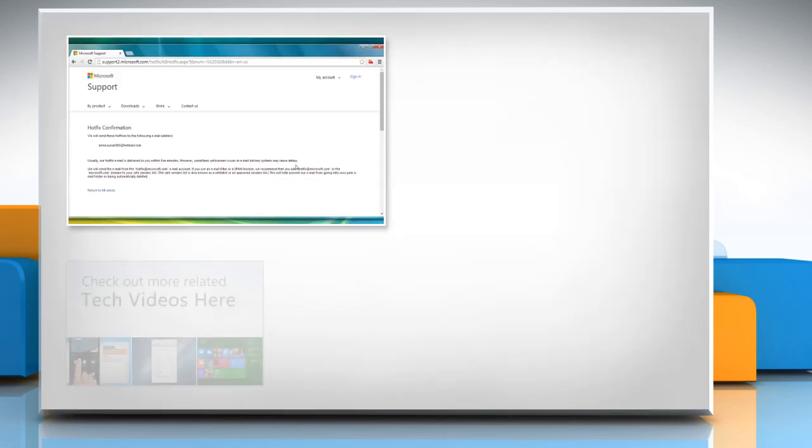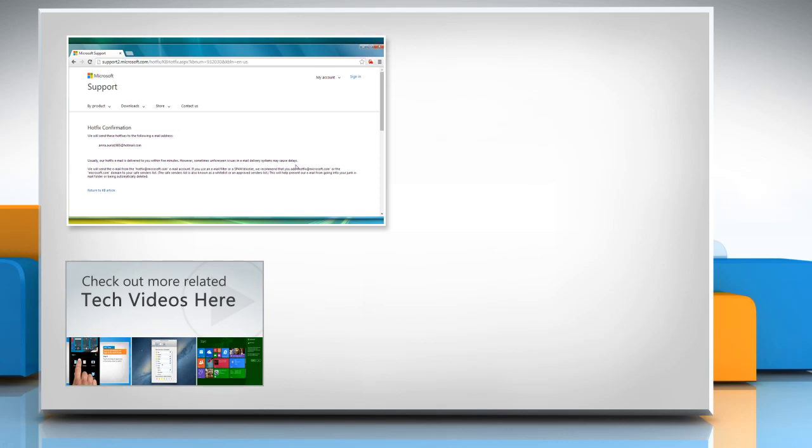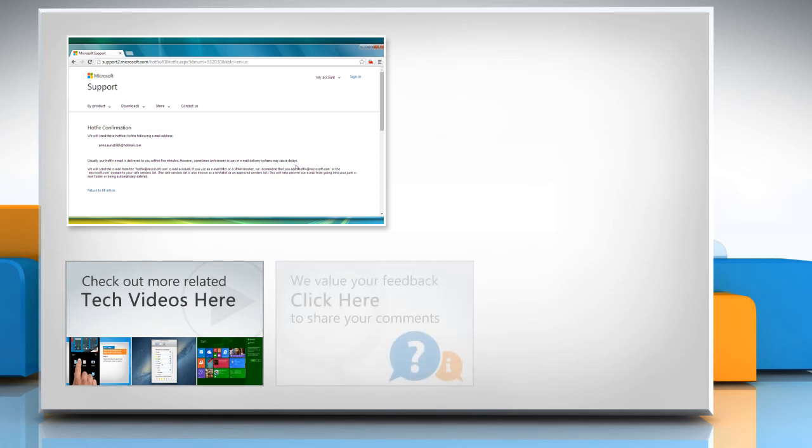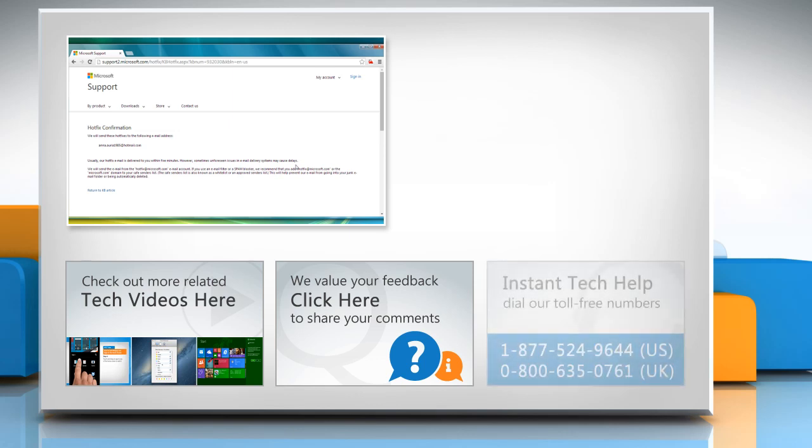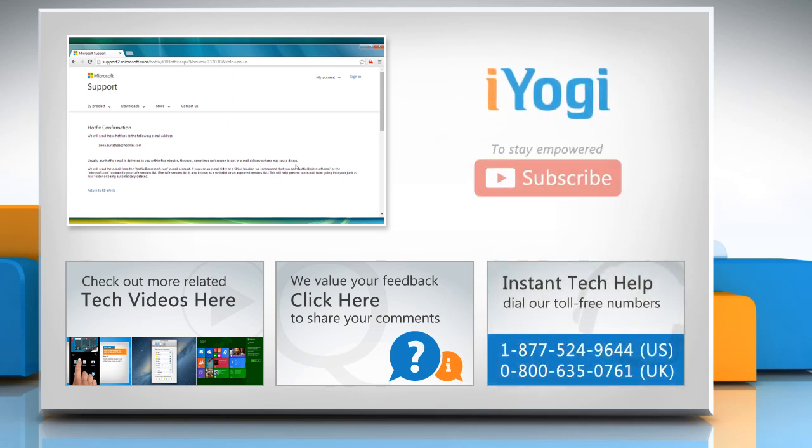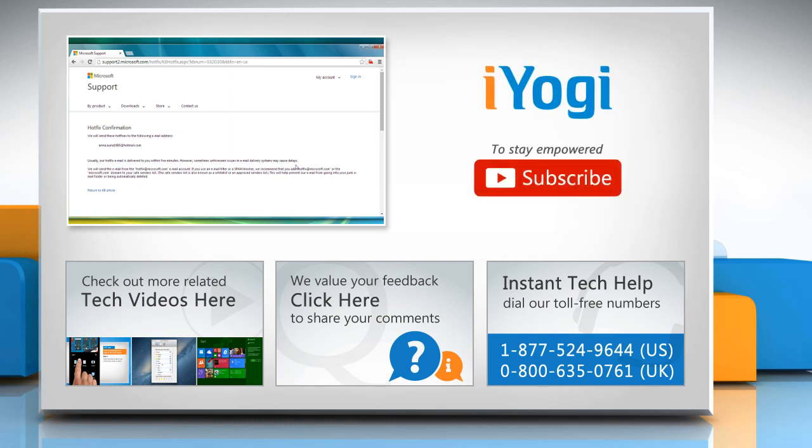To check out more related tech videos, click here. If you have any query or want to share something with us, click here. To get iYogi tech support, dial toll free numbers. To stay empowered technically, subscribe to our channel.